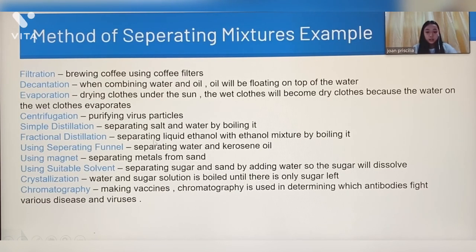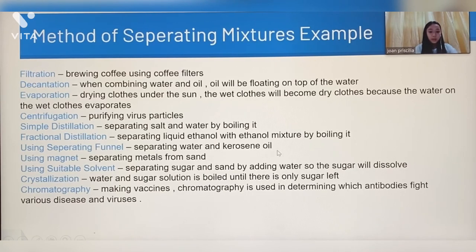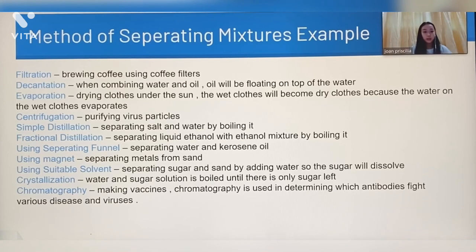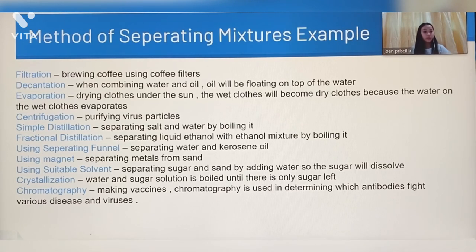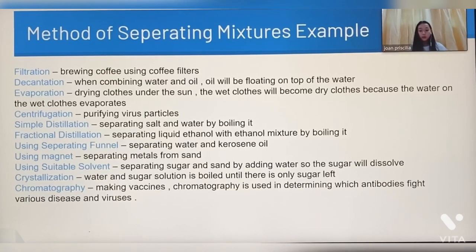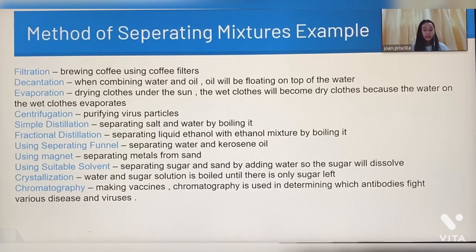Fractional distillation: separating liquid ethanol from an ethanol mixture by boiling it. Using separating funnel: separating water and kerosene oil. Using magnet: separating metals from sand. Using suitable solvent: separating sugar and sand — by adding water, the sugar will dissolve. Crystallization: boiling a water and sugar solution until only sugar is left. Chromatography: making vaccines — chromatography is used in determining which antibodies fight various diseases, chemicals, and viruses.